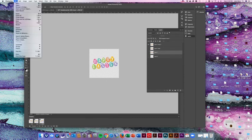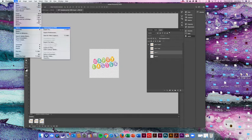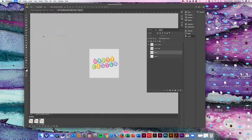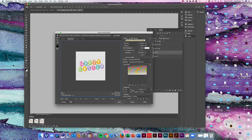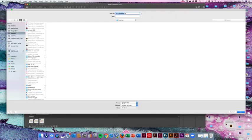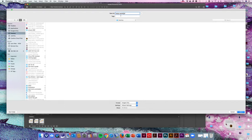Come up here under File, Export, Save for Web Legacy. Make sure your GIF is at 128 dithered and save your image. Name it whatever you want. We're going to do this one Happy Easter.gif. Save it to your desktop.